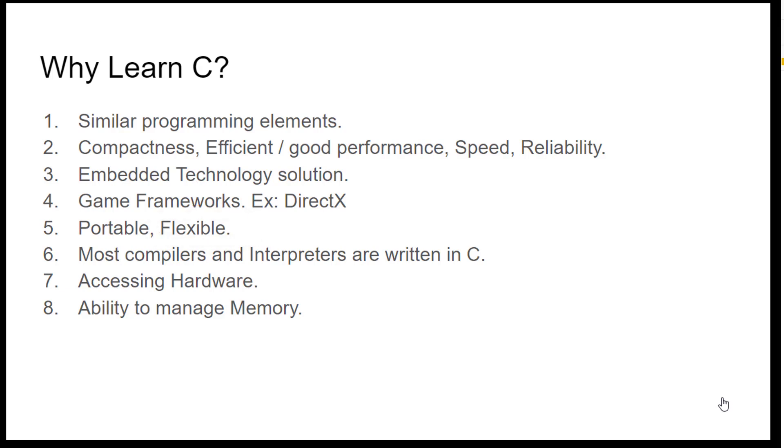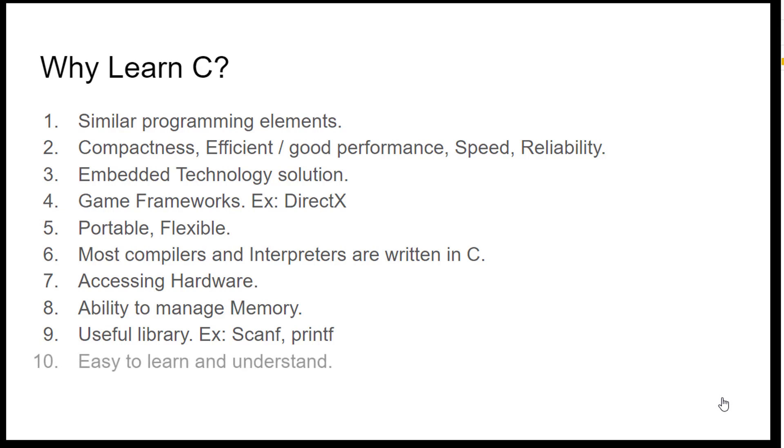Well, C implementation has very large library of useful functions like scanf, printf, functions to write data to files etc. And C is very easy to learn and understand if you pay attention of course.